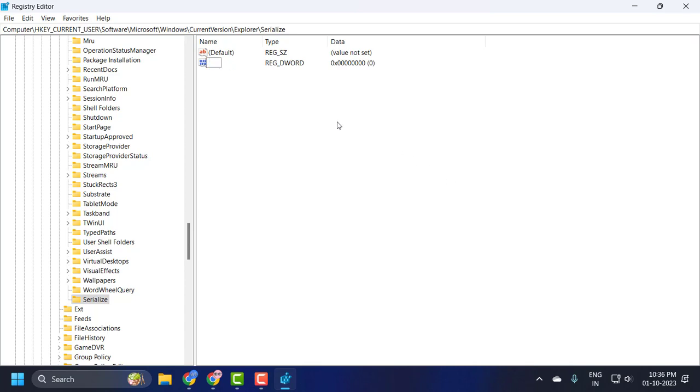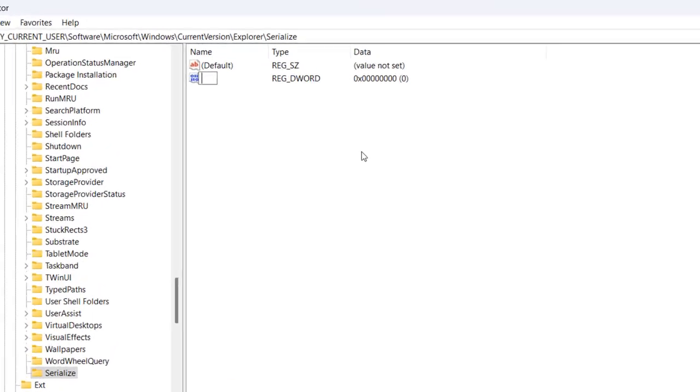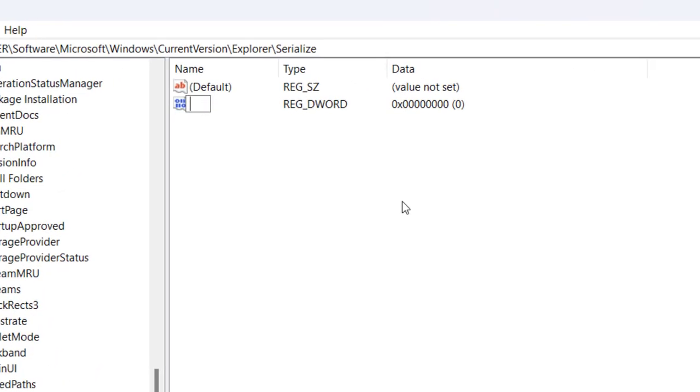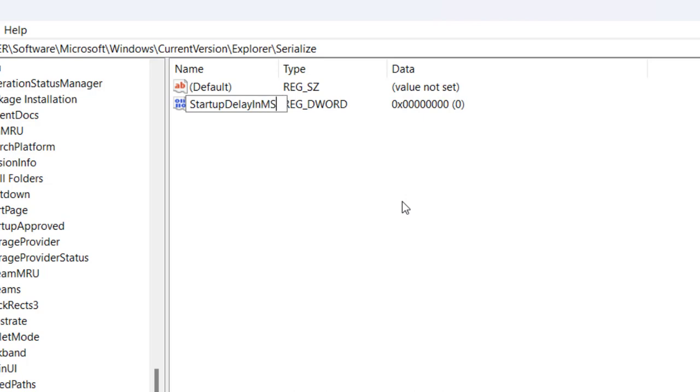Name this value StartupDelayInMsec - capital S for Startup (S-T-A-R-T-U-P), capital D for Delay (D-E-L-A-Y), capital I-N, capital M for Msec. Press enter after typing.